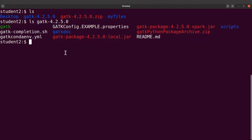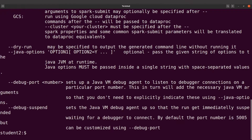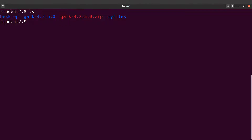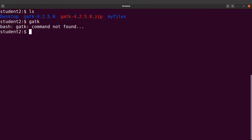Now, if you want to run GATK, you just need to specify the directory you extracted and then call GATK like this, and it runs nicely. But with the current setup, you always have to specify the full path, which can be problematic especially for beginners. So what we are going to do is set up our system so that when you type just 'gatk', the command will be executed. That is what we are going to do next.